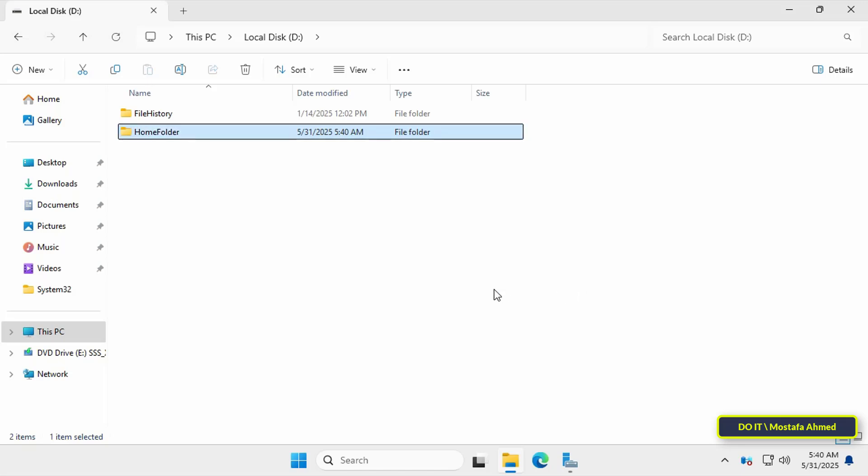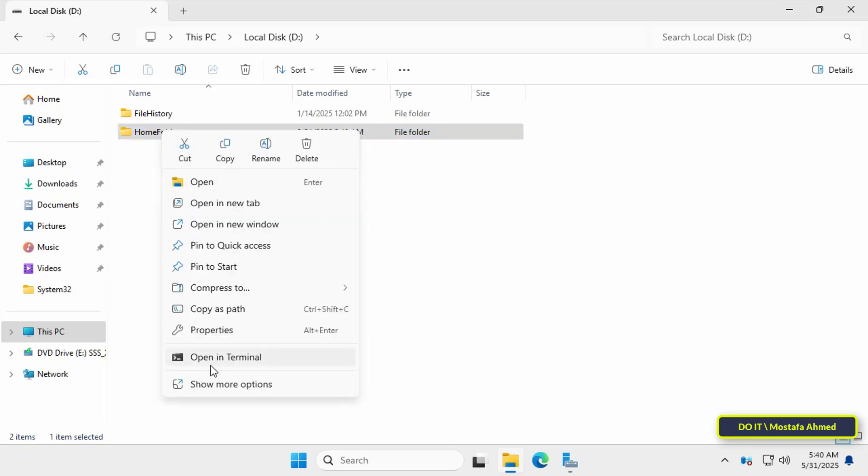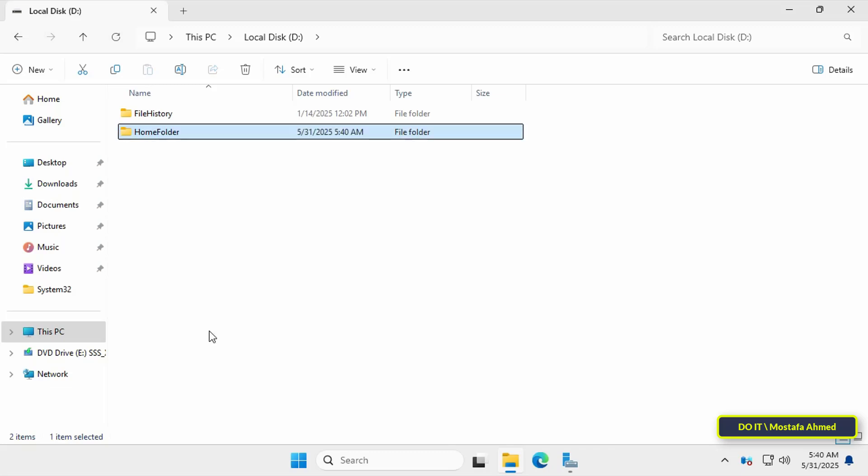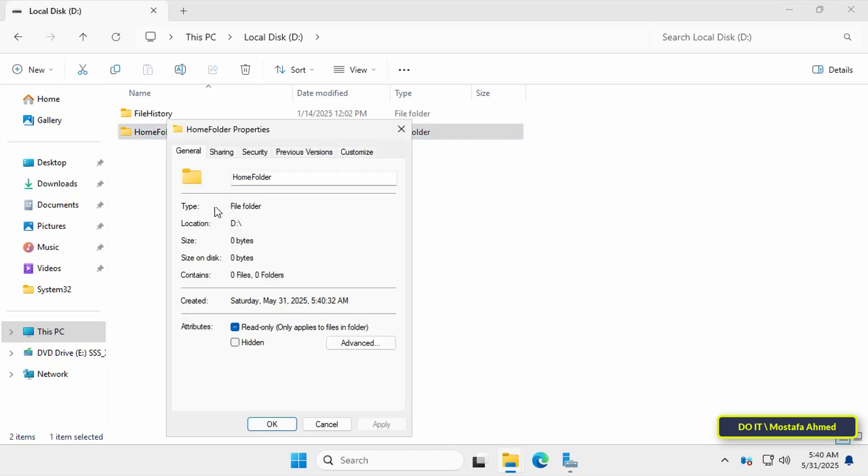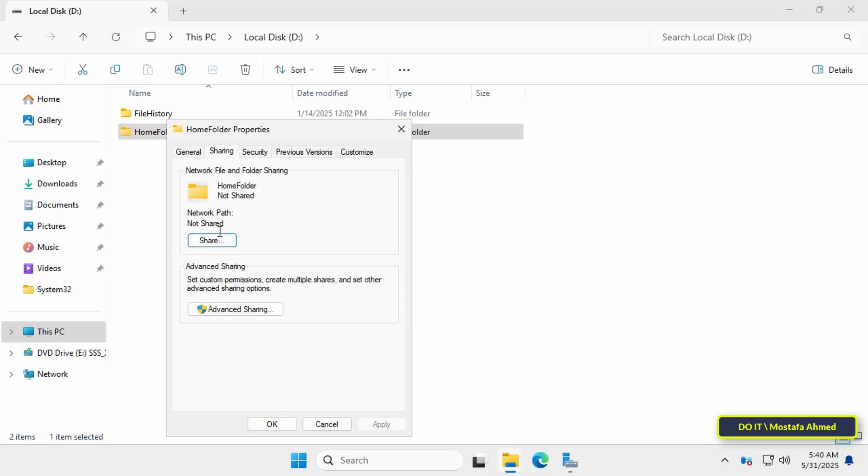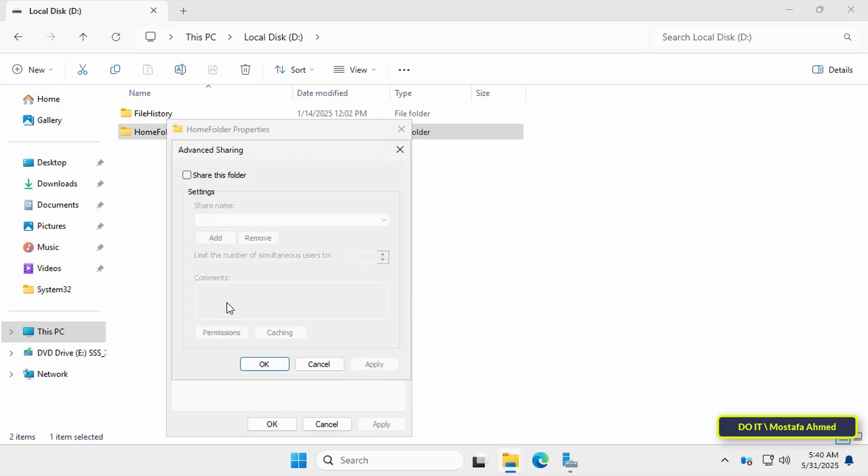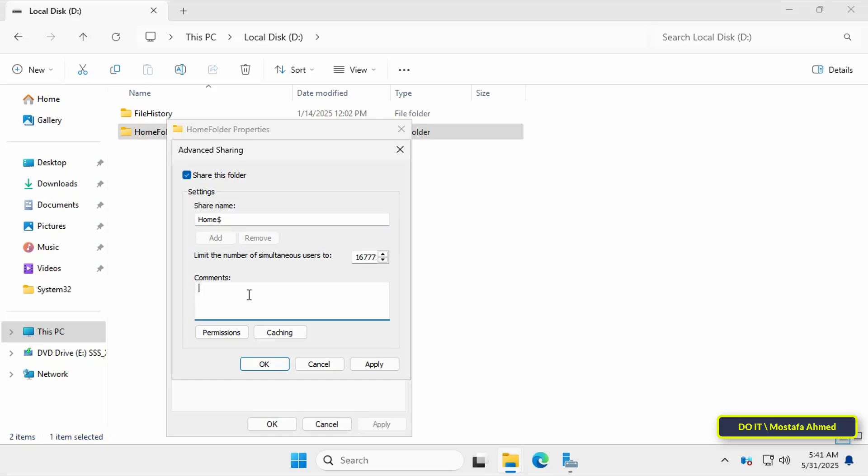Next I'll set the sharing and permissions for this folder. Right click on the folder and click properties. From the properties window select the sharing tab and at the bottom click advanced sharing. Then check the share this folder option to ensure it's shared. Under settings enter the name of the folder you want to display to domain users. Follow the name with a dollar sign. This sign will keep the folder hidden.